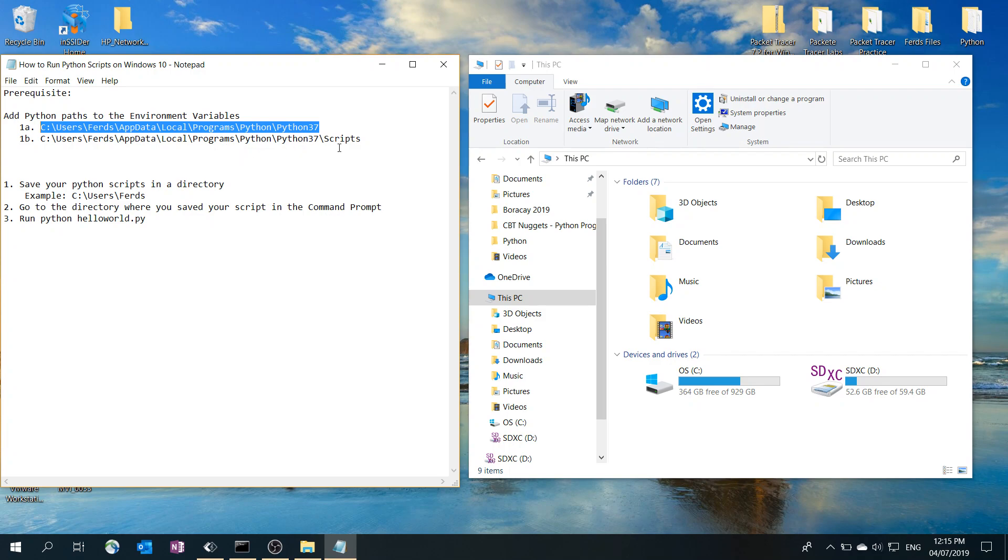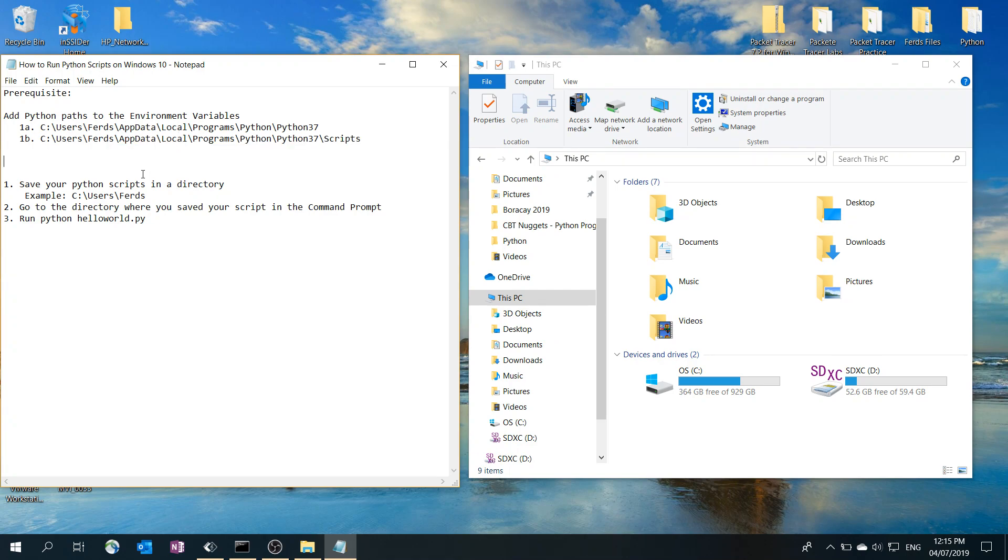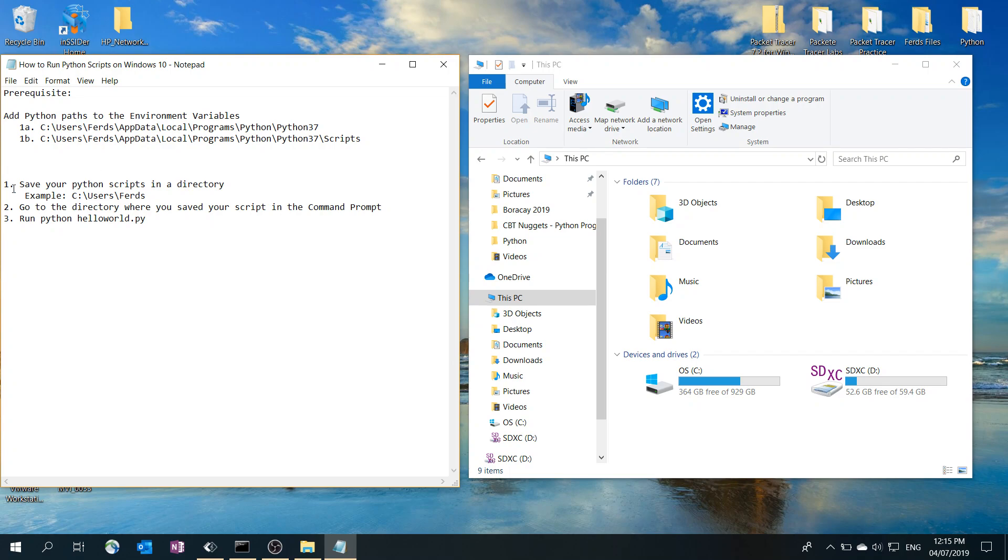But we're going to go ahead and show you how to run Python scripts on Windows 10. Step one: you have to save your Python scripts in a directory.